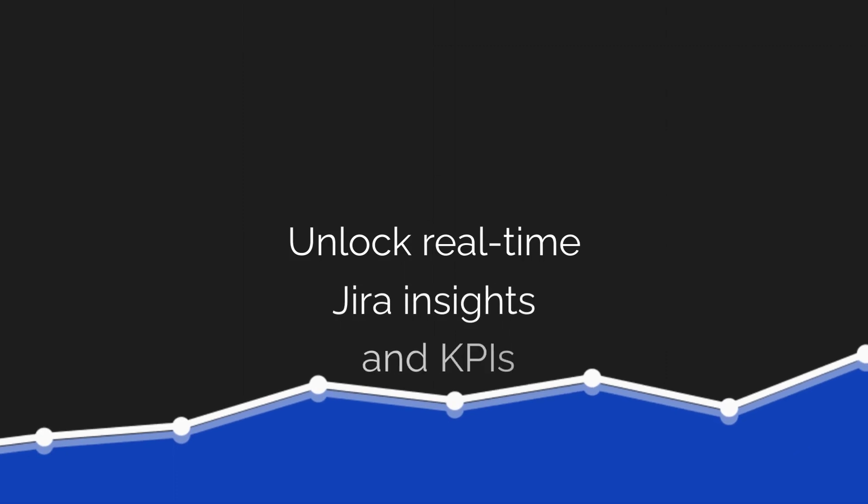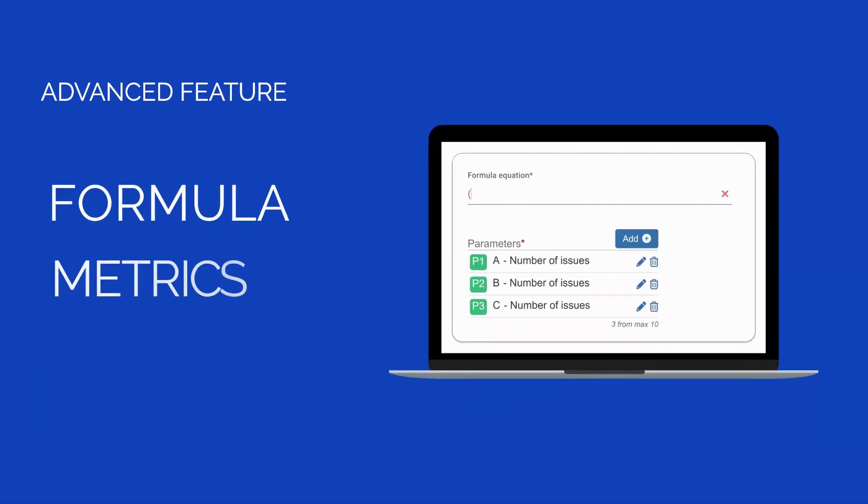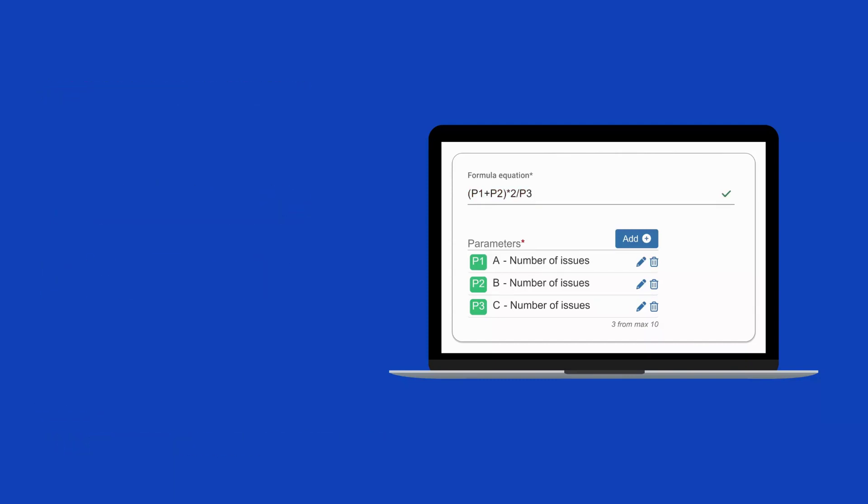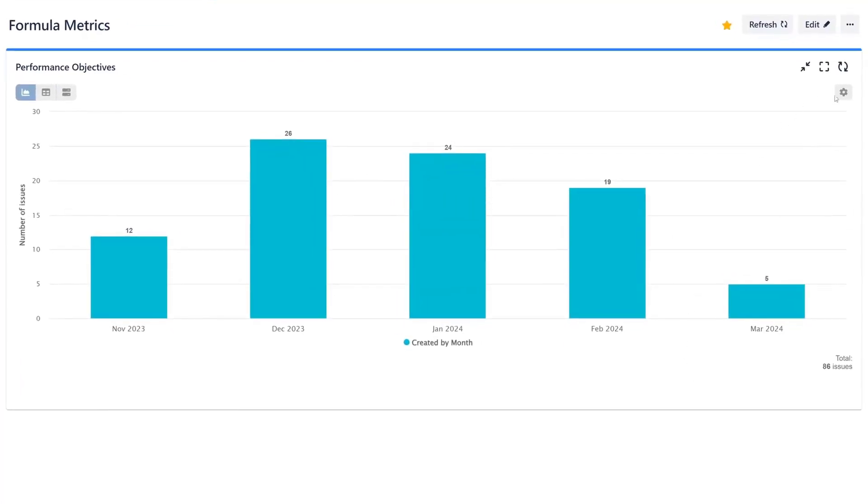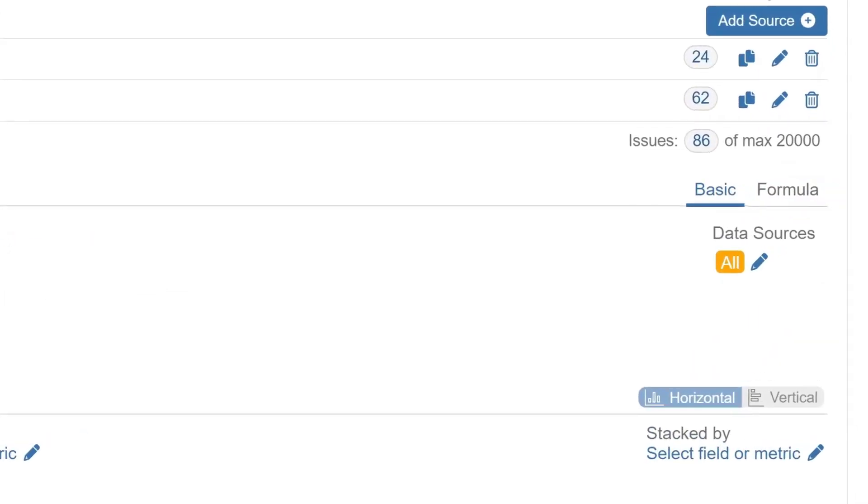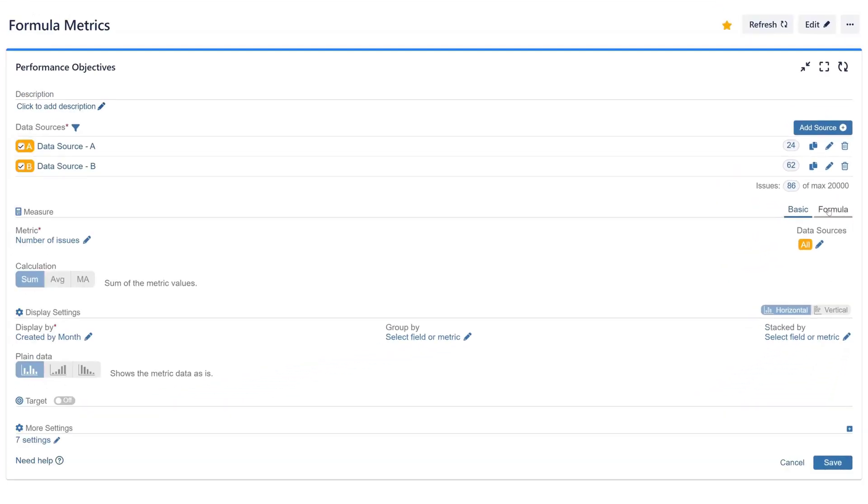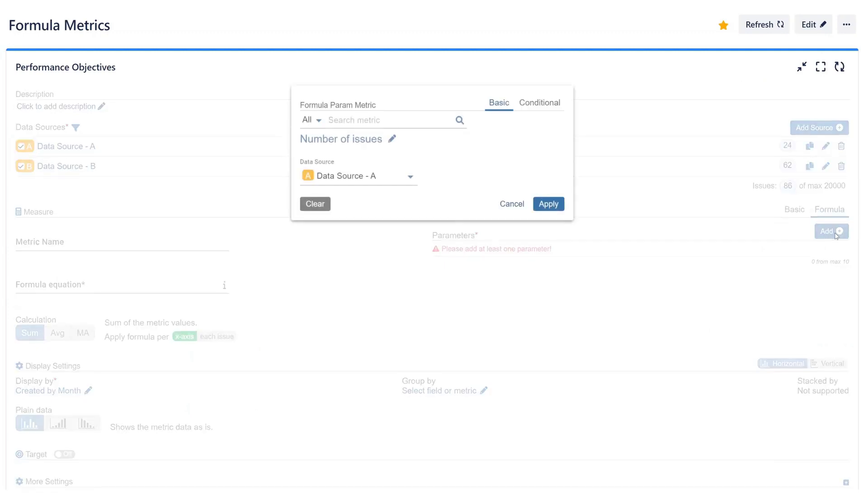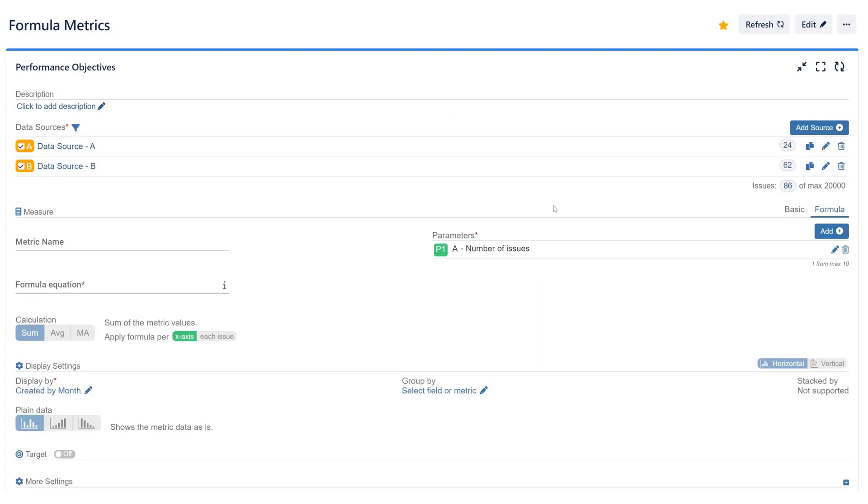Welcome Jira users. In this tutorial, we'll delve into the formula metric, an advanced data analysis feature within the Performance Objectives app for Jira. This feature, found under the measure section of the gadget settings, allows users to create formula equations using different metrics as inputs and select separate data sources for each parameter.